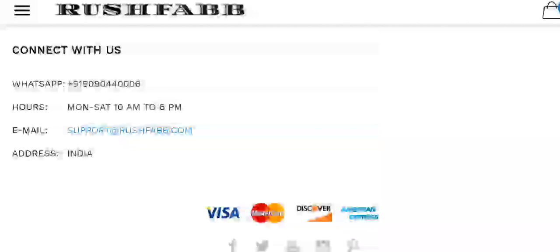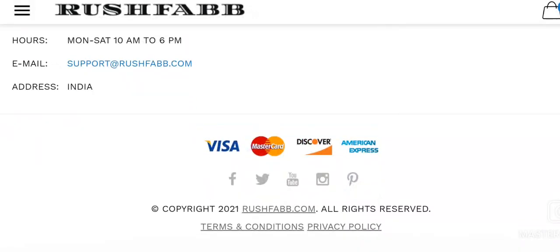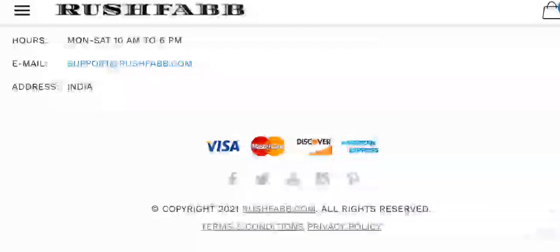In addition to this, the links of social media platforms are not working as they do not lead us to the official page of Rush Fab.